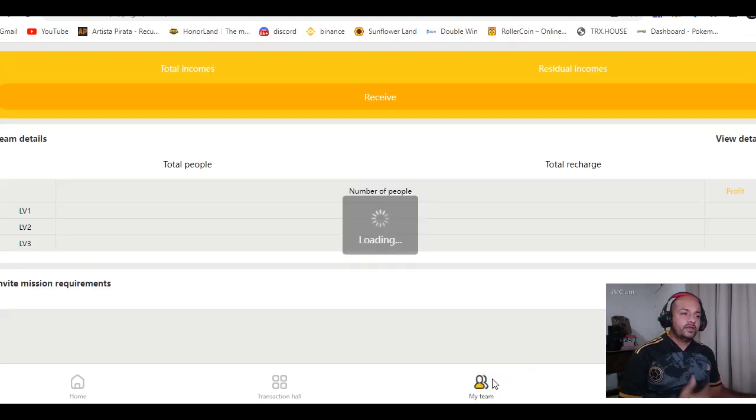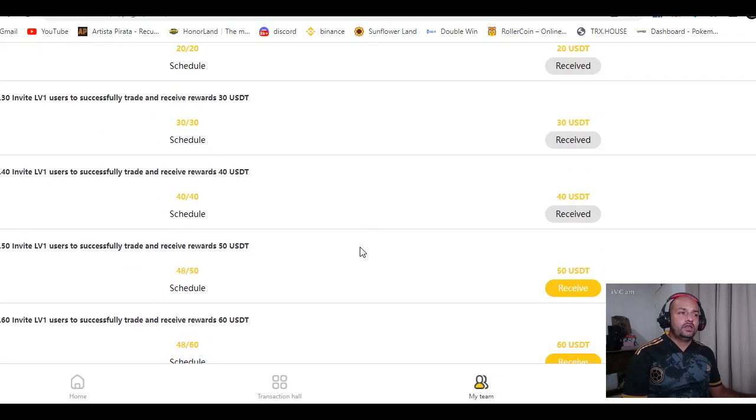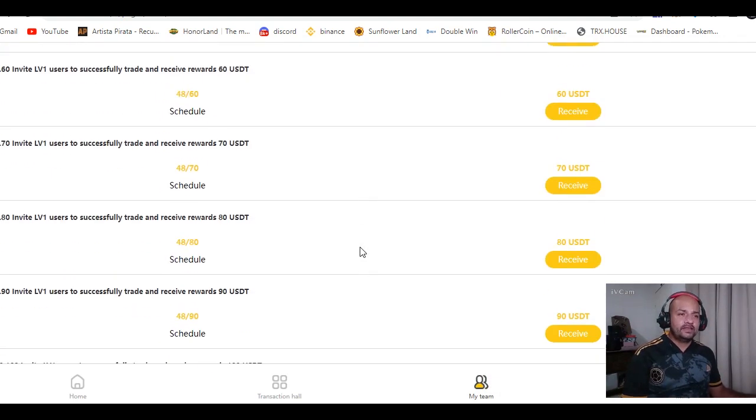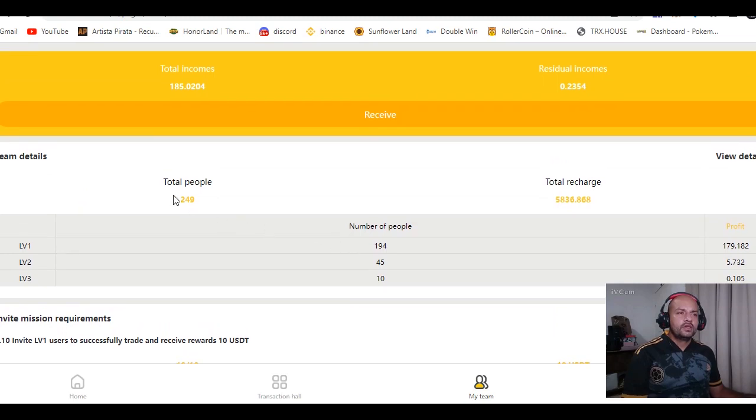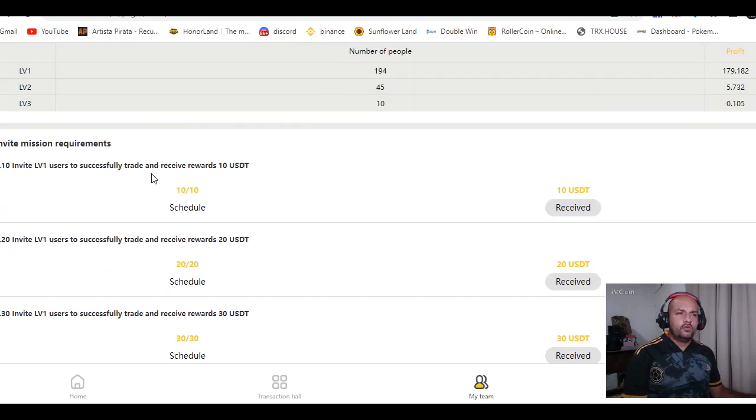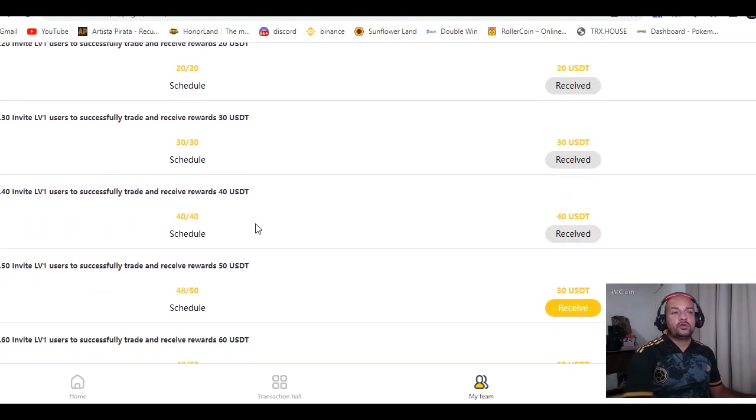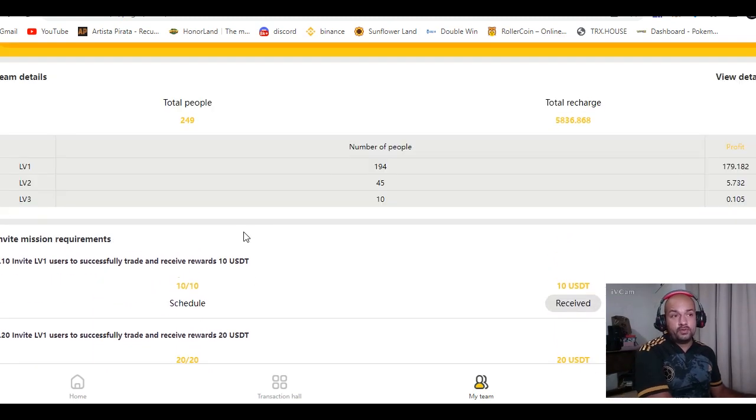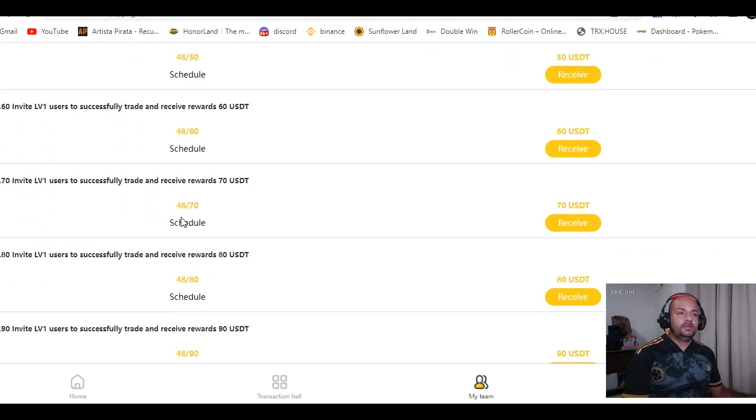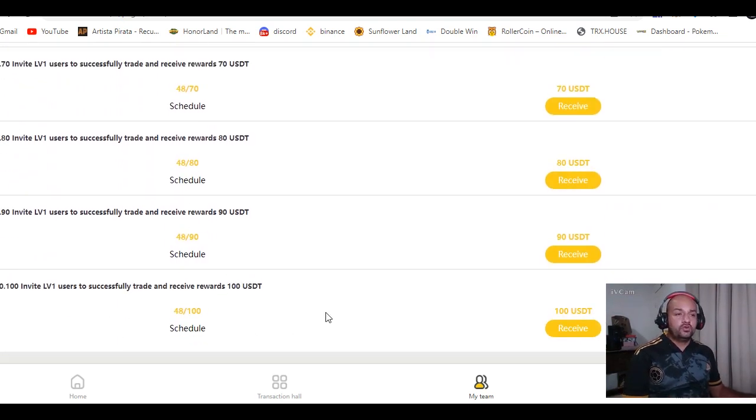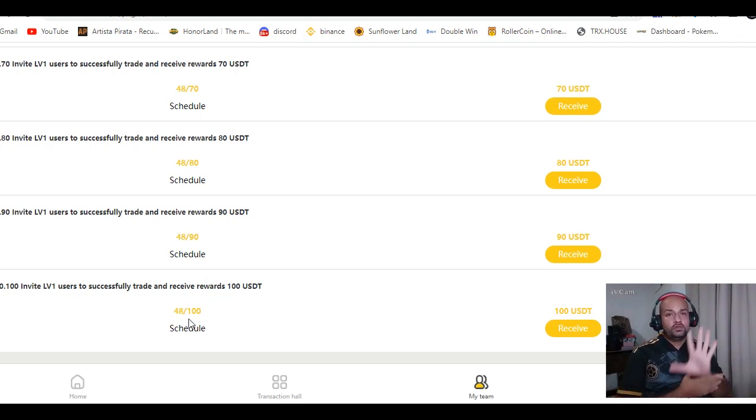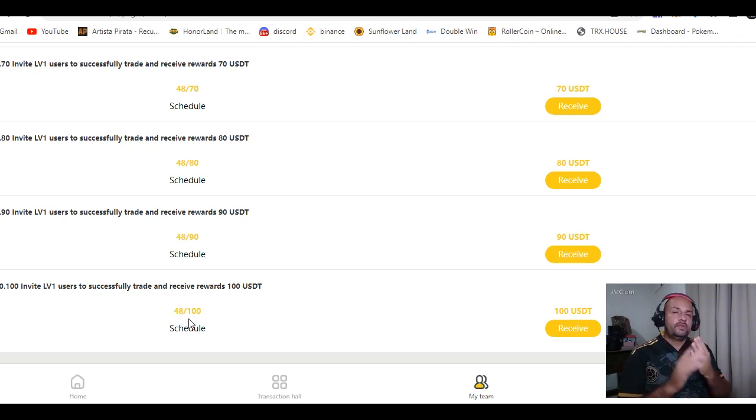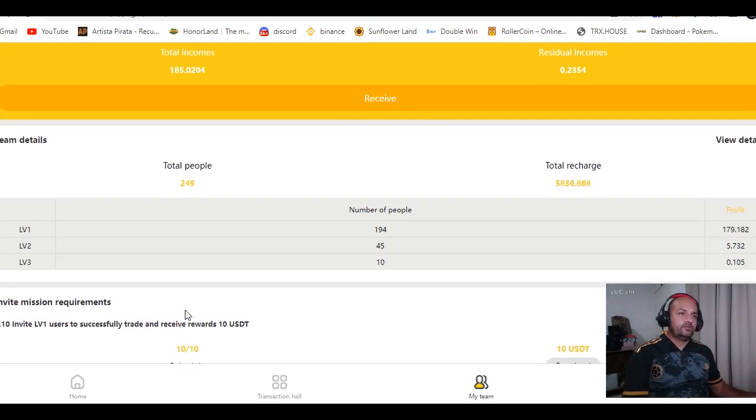Puedes también ganarte de 10 a 100 dólares completamente gratis. ¿Cómo? Pues aquí la plataforma te da por invitar usuarios que hayan invertido. Obviamente, llegan hasta cierto nivel y te dan 10, 20, 30, hasta 100 dólares. Yo dije que cuando lleguemos a los 100 dólares, a las 100 personas que inviertan en esta cuenta, voy a sortear 50 dólares a ustedes, 10 dólares para cada uno, y 50 dólares para mí.